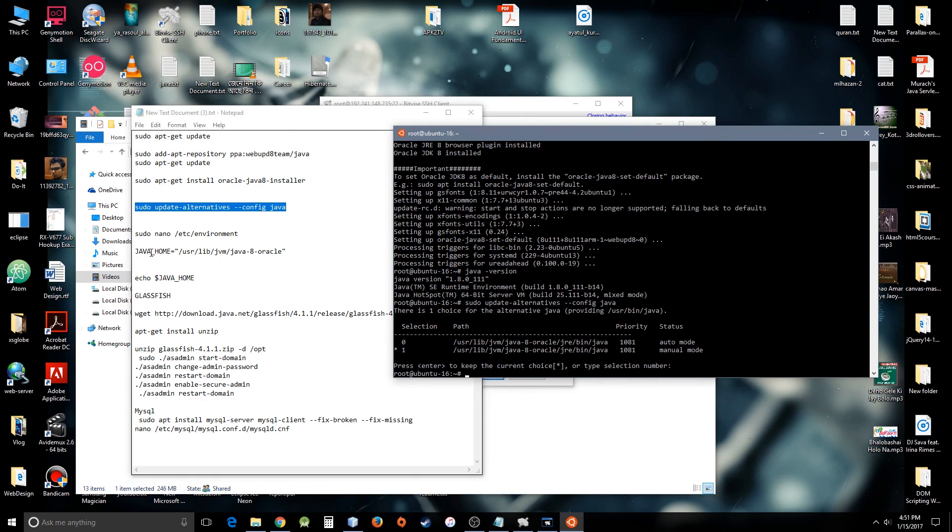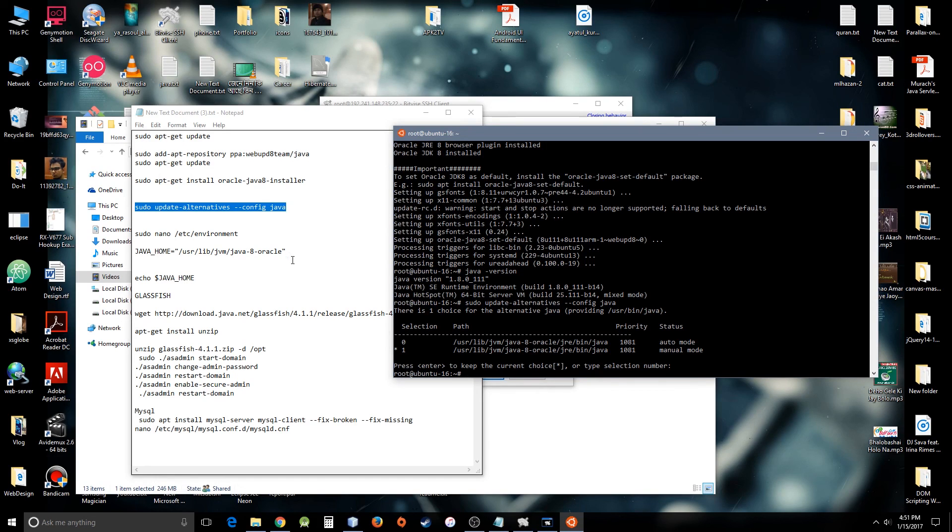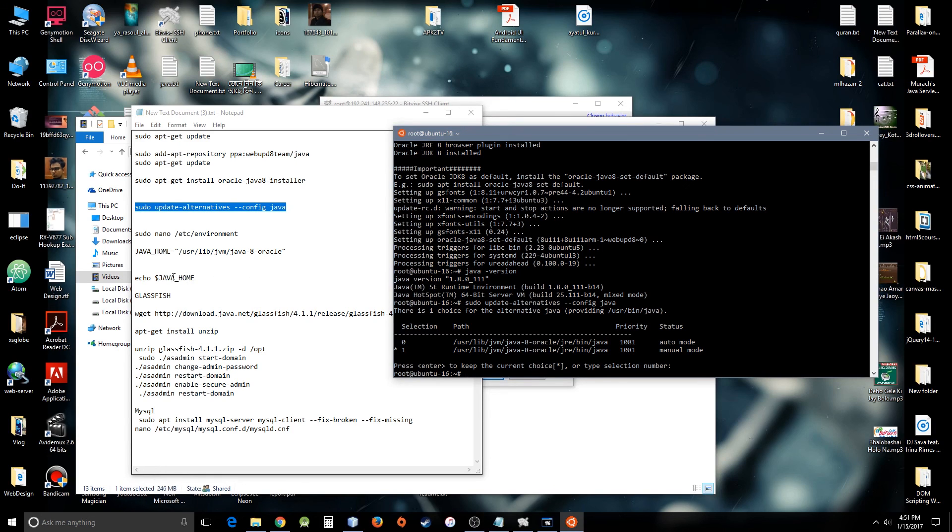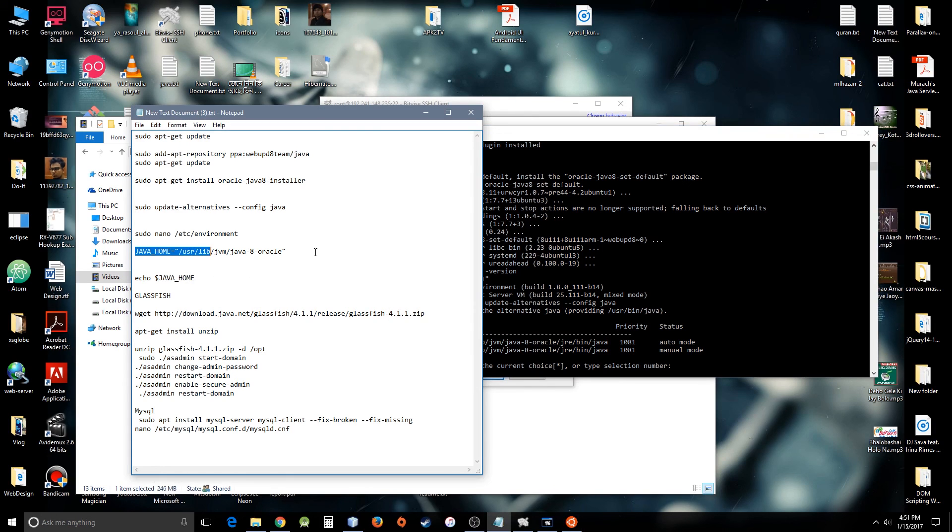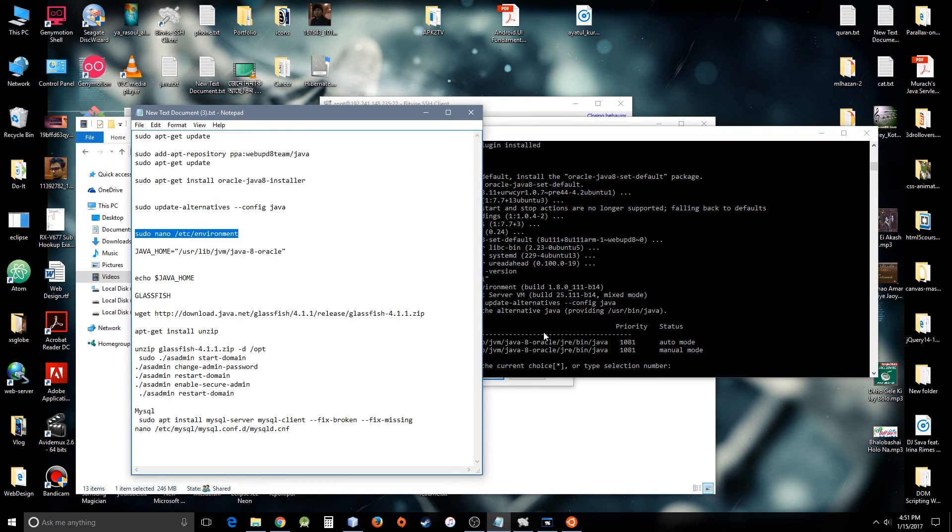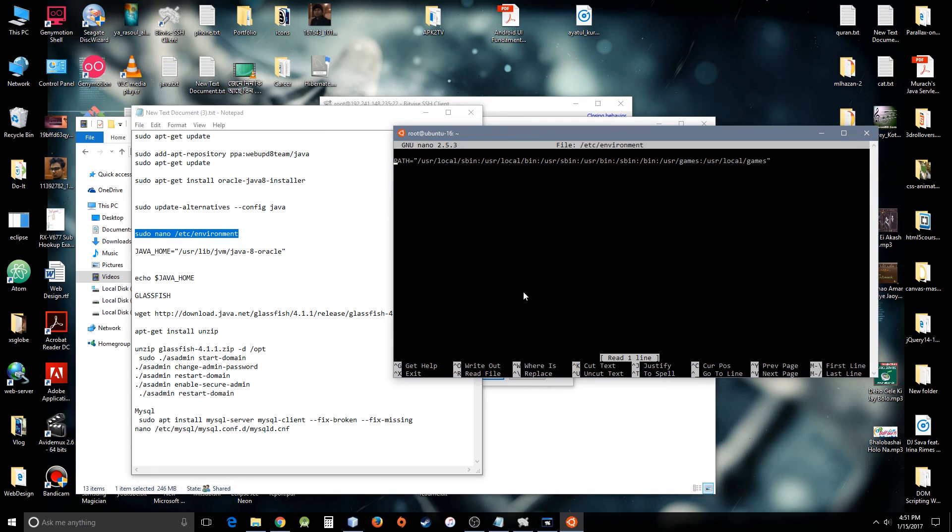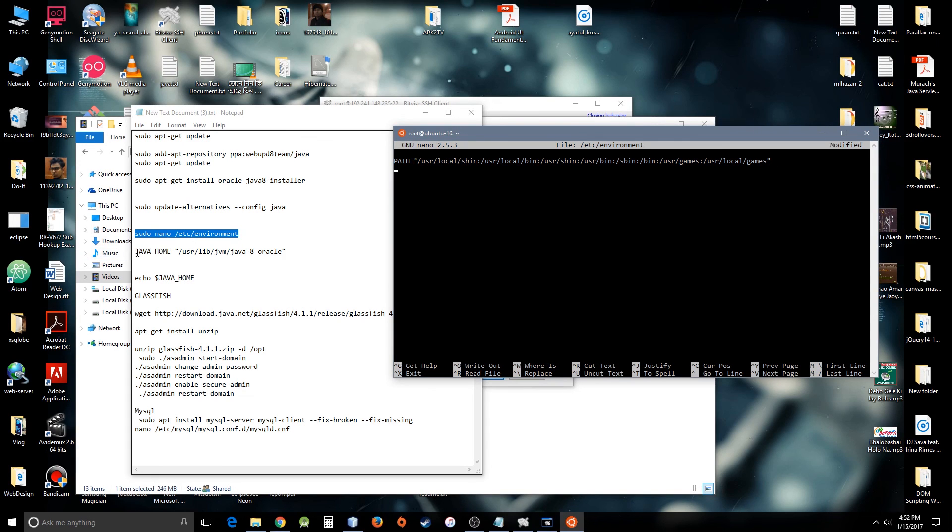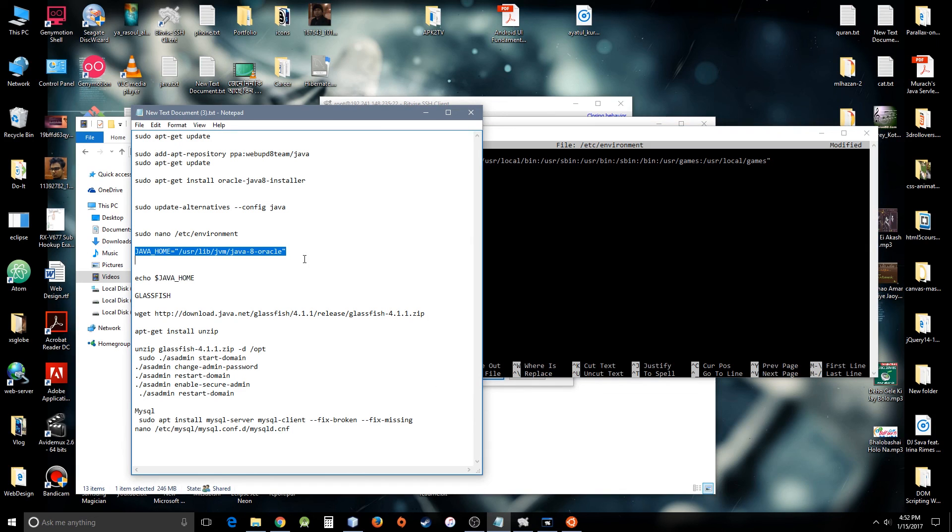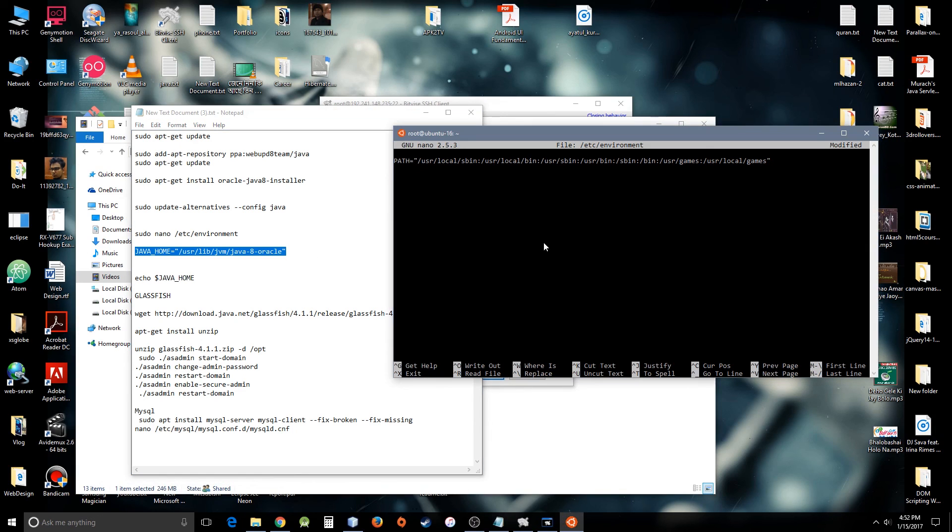Now I'm going to set up the environment variables because some software like Ant or some other applications need Java home configured on the system, otherwise there will be different kinds of errors showing up. So I'm going to set up the path variable. Let's try this command, which is nano /etc/environment. This is like a text editor, so you edit the path variable here. Let's just copy JAVA_HOME path variable.